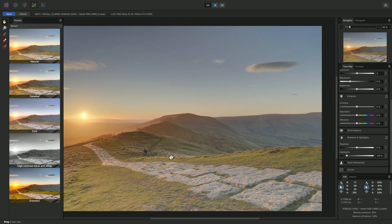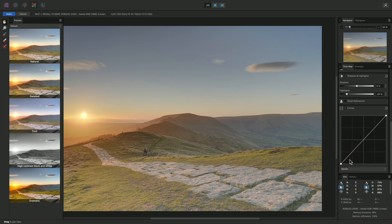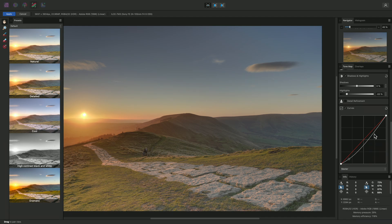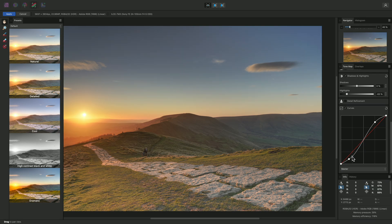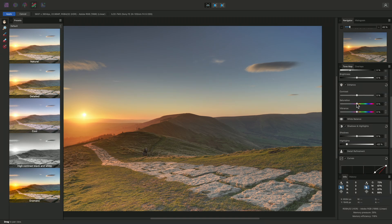There isn't enough contrast in the foreground, so to address this, I'll enable the Curves graph down here and I'll create a basic S-curve shape. Then I'll add another node in the Shadow Tone region and bring it down to flatten out the overall contrast. I might also reduce the saturation slightly to bring down the color intensity.